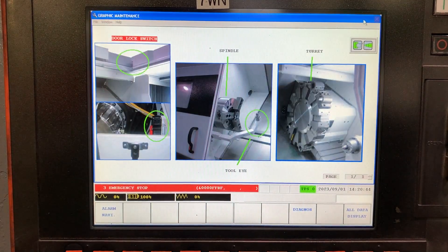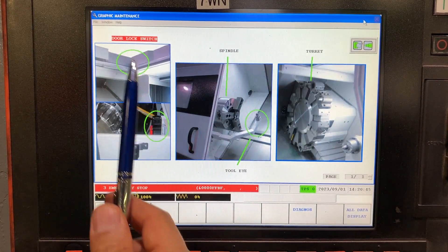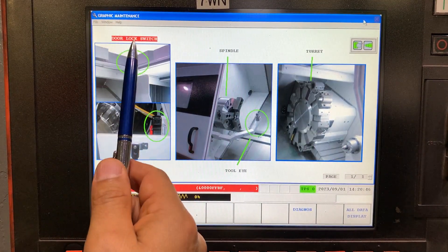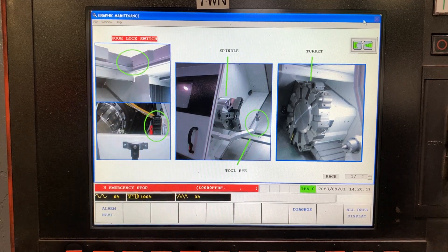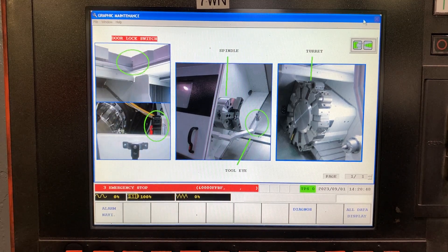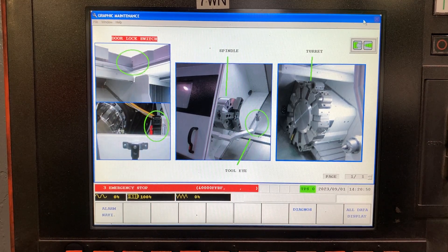Now the machine is telling us the door link lock switch is the root cause.